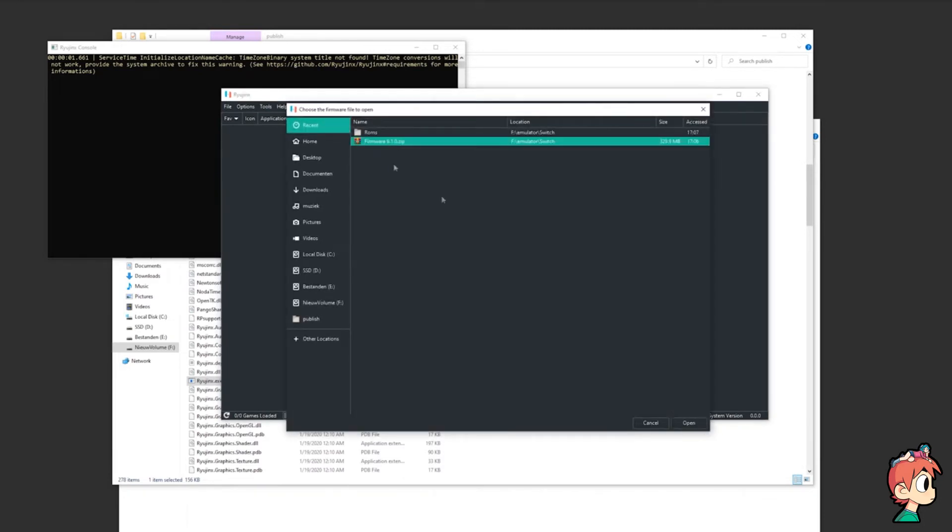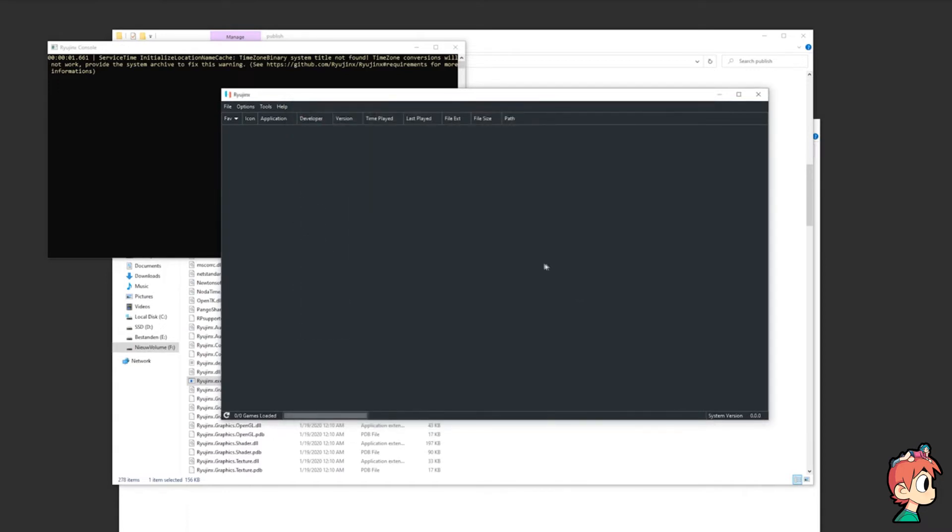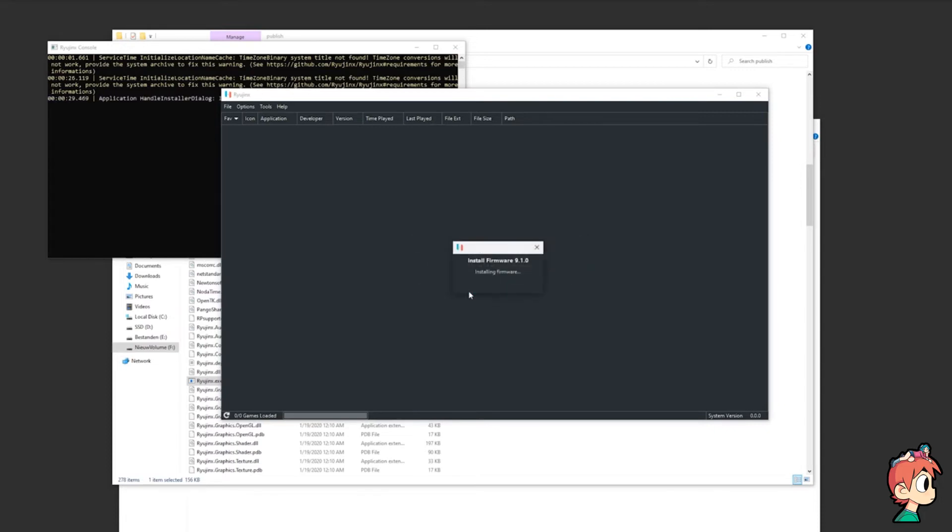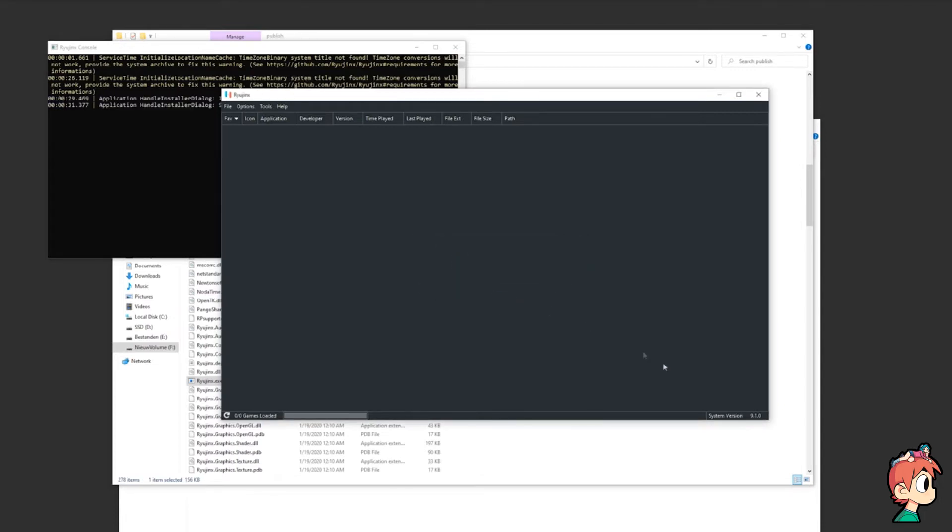Now it'll ask you if you'd like to install the firmware, and of course click yes. It may take a second and then it's installed. Now in the corner you can see it says your system version.